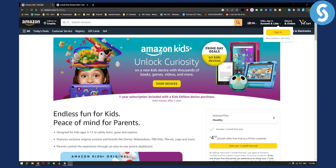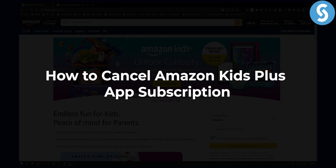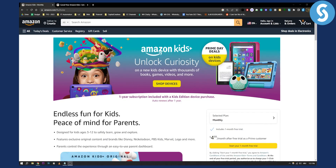Hello everyone, welcome to another video tutorial. Today I will show you how to cancel Amazon Kids Plus app subscription. Now if you're a parent and if you want to cancel this subscription for your children, you can do this very simply.